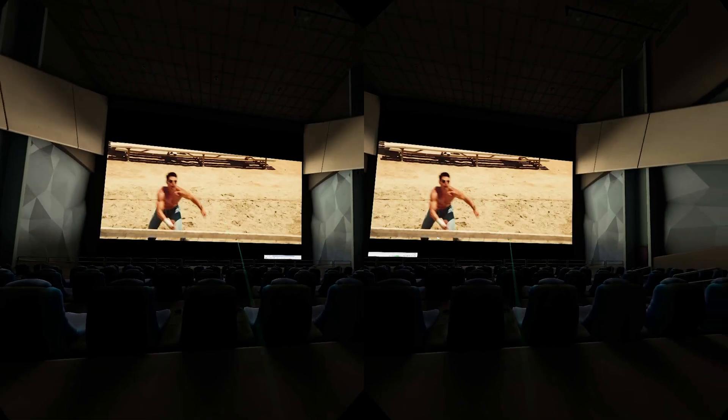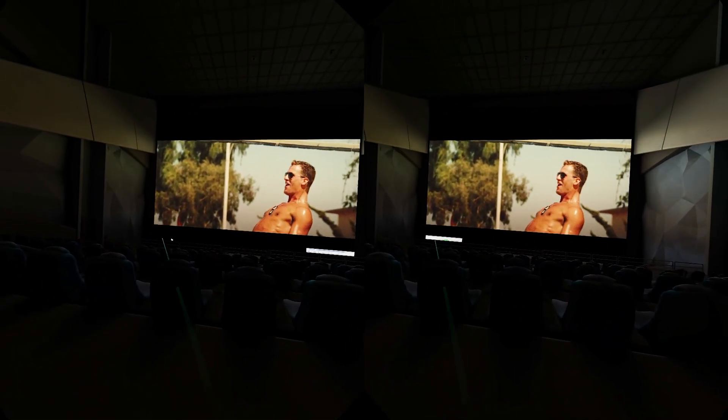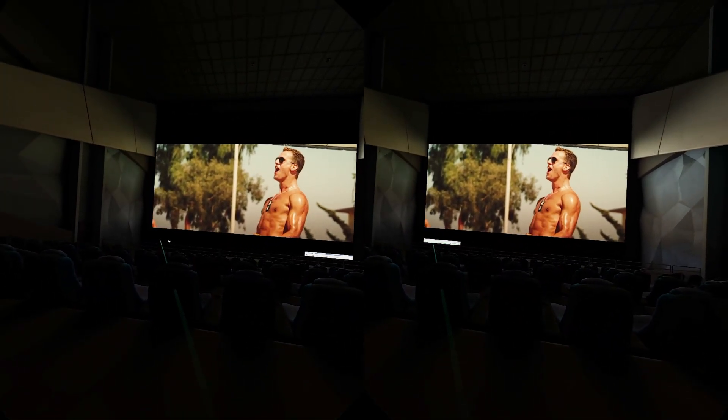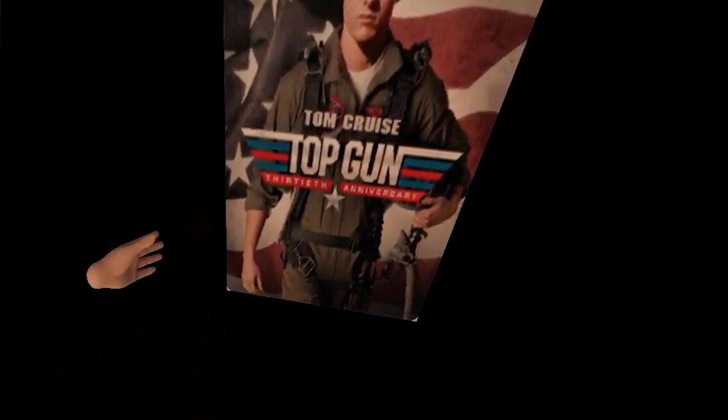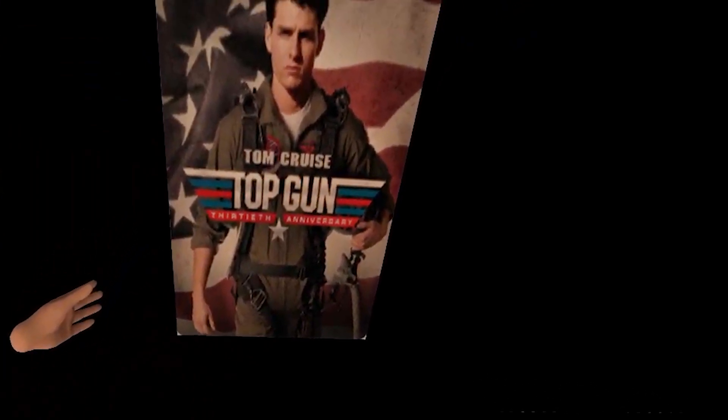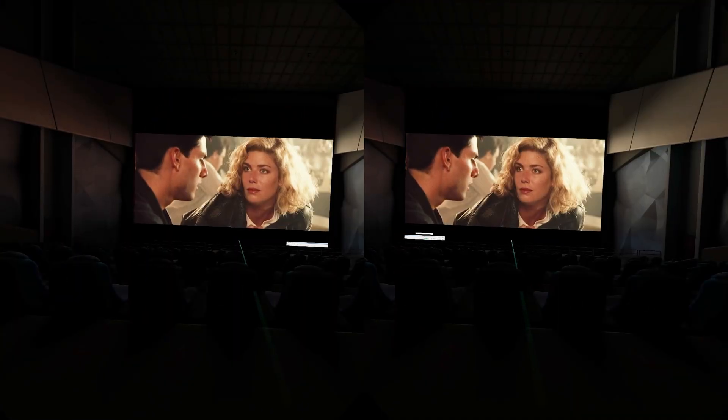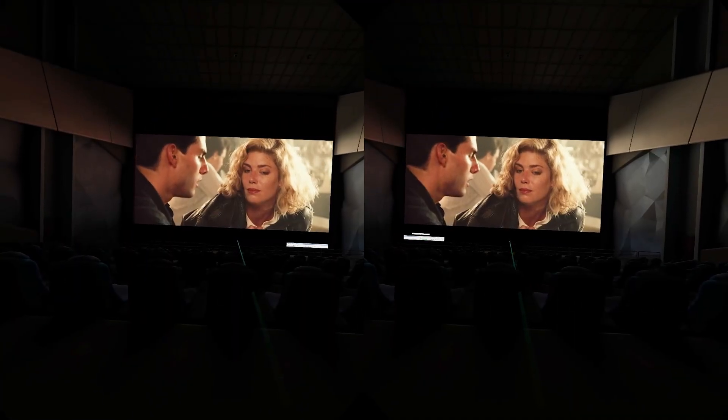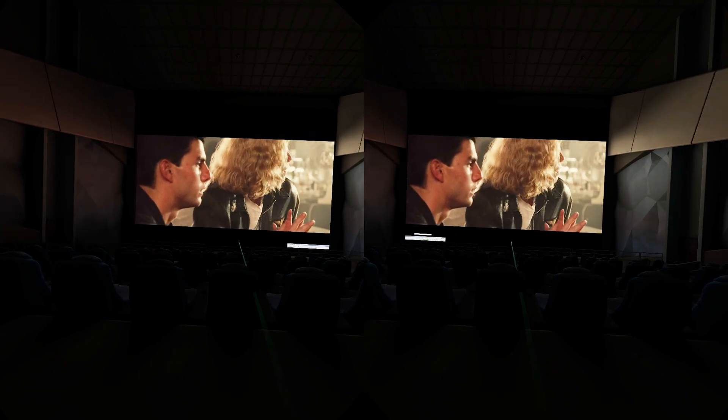So here's Top Gun in 3D. And oddly enough the home theater environment that I've been using in Big Screen had a Top Gun poster in the back, so that's just a funny little coincidence. And if you want to scrub through the movie you're going to have to point in the middle.